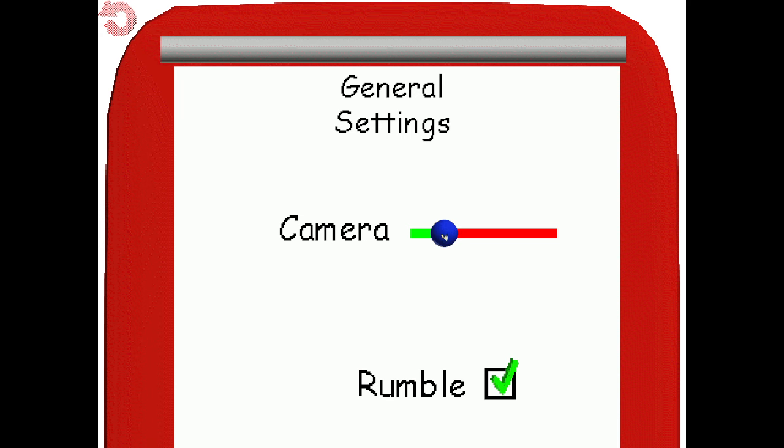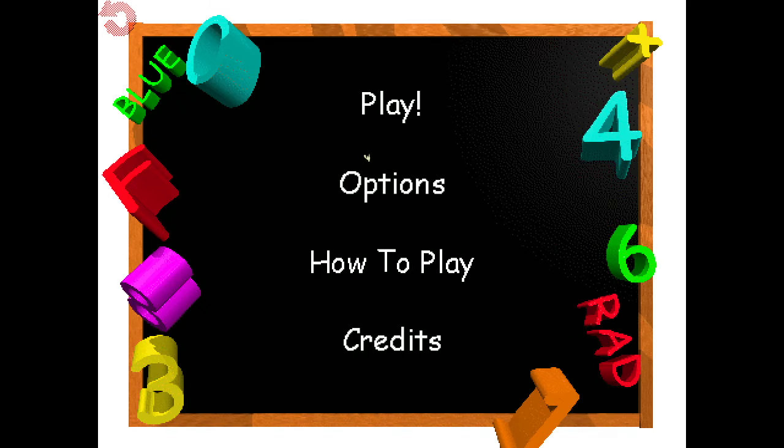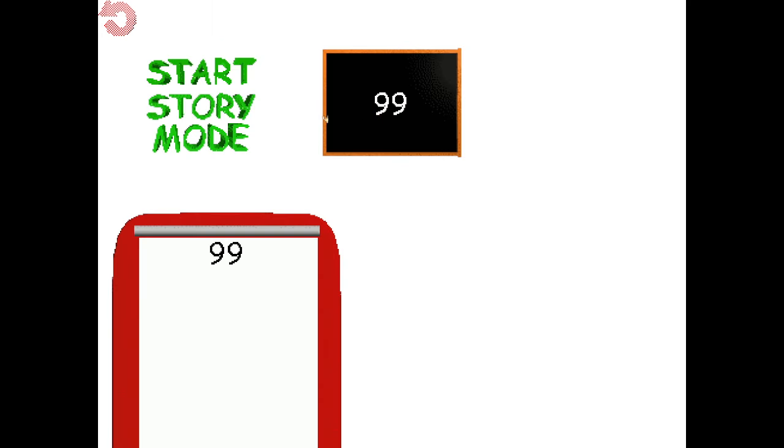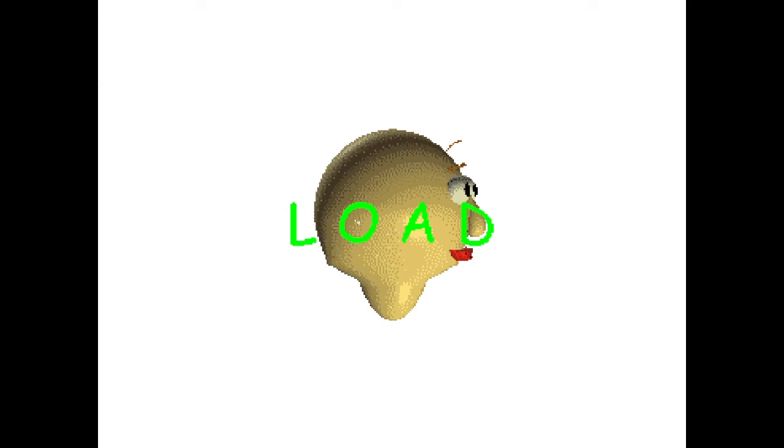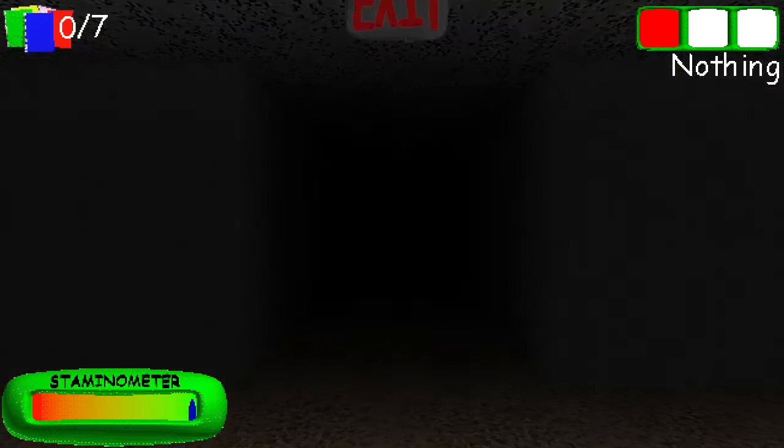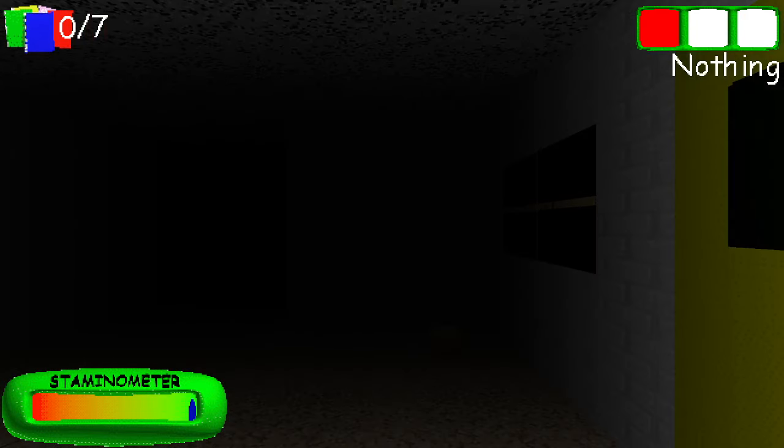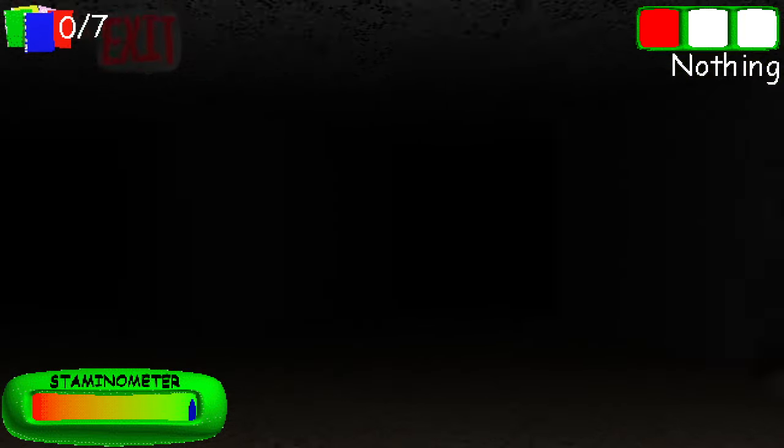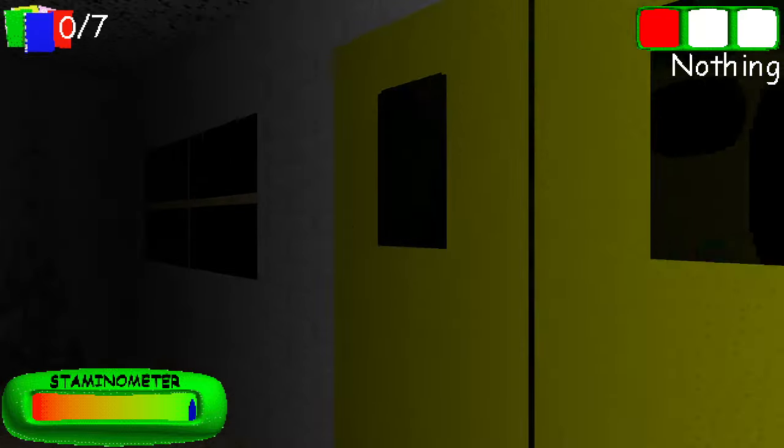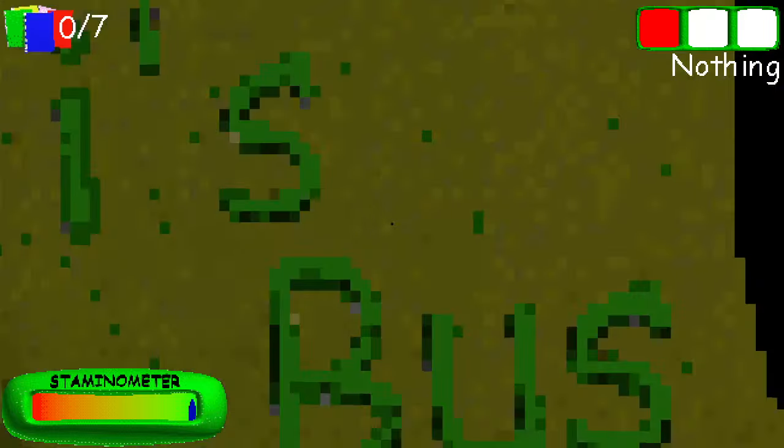Yeah, you read the title correctly: 99 in Baldi's Basics. This is a horror mod that has recently released. I don't—oh, that is a cool effect, not gonna lie.